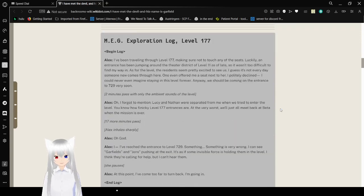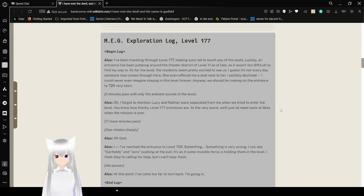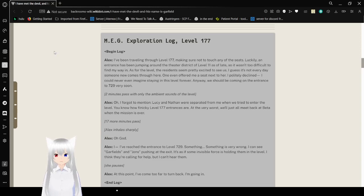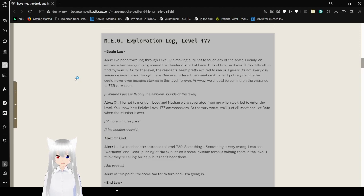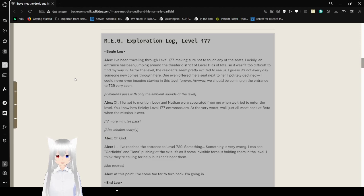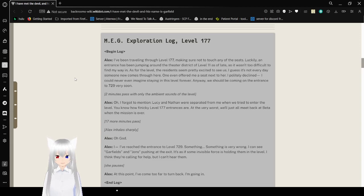I think we're going to read this exploration log, and then we might have to stop soon. Meg Exploration Log. Level 177. Begin log. I've been traveling through Level 177, making sure not to touch any of these seats. Luckily, an entrance has been jumping around the theater near the streets of Level 11 as of late, so it wasn't too difficult to find my way in. As for the level, the residents seem pretty excited to see us. I guess it's not every day someone new comes here. One even offered me a seat. I politely declined. I could never imagine staying in this level forever. Anyway, we should be coming up to 729 very soon. Two minutes pass with only the ambient sounds of the level.